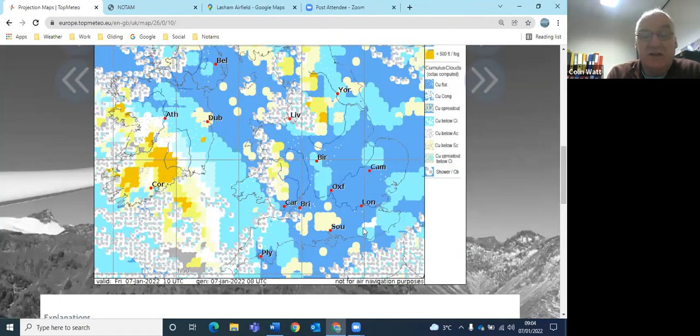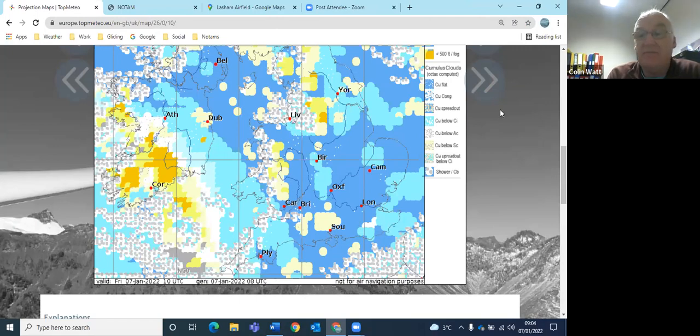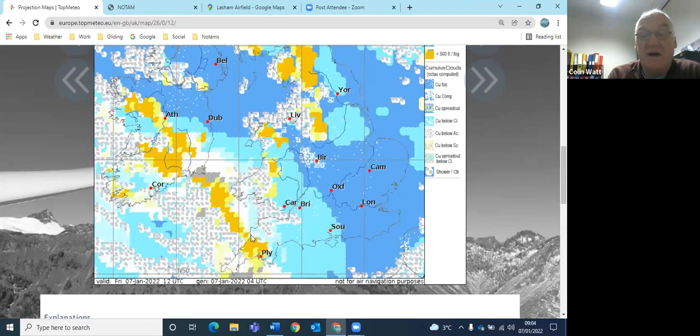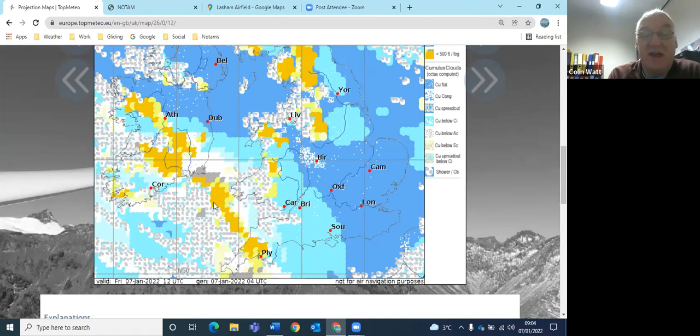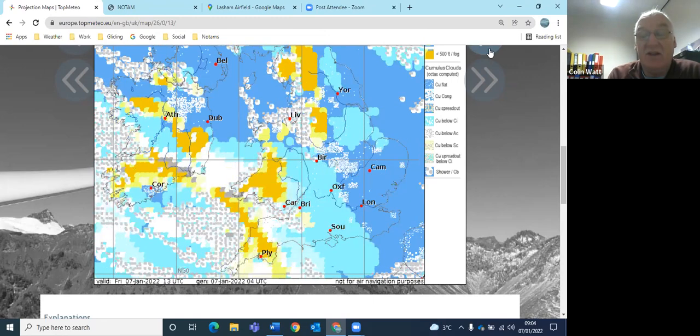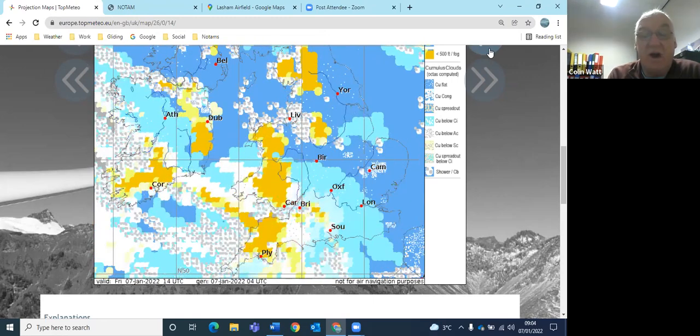It's been pretty cold. And Top Meteo shows you know nice and clear this morning, running on a few hours, and you can start to see these, these are the showers developing out to the west.